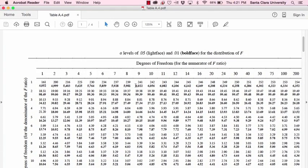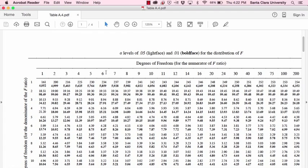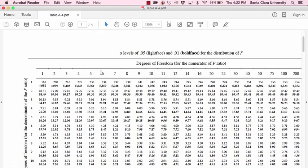This is the appendix that you would use to find critical values for F when you're doing an ANOVA. So here's how it works: these numbers are the column headers and they represent the degrees of freedom for the numerator of the F ratio. So this is the degrees of freedom between groups, which is the number of groups that you have minus one.